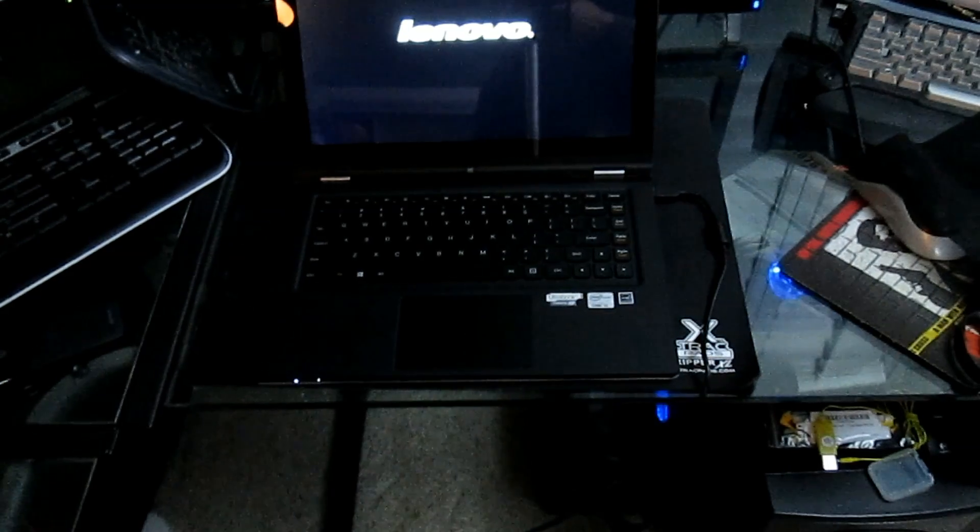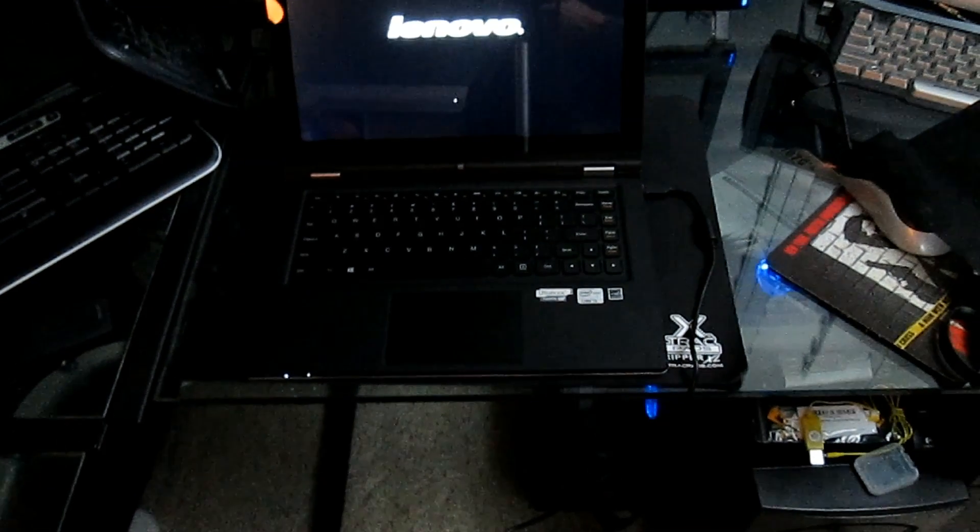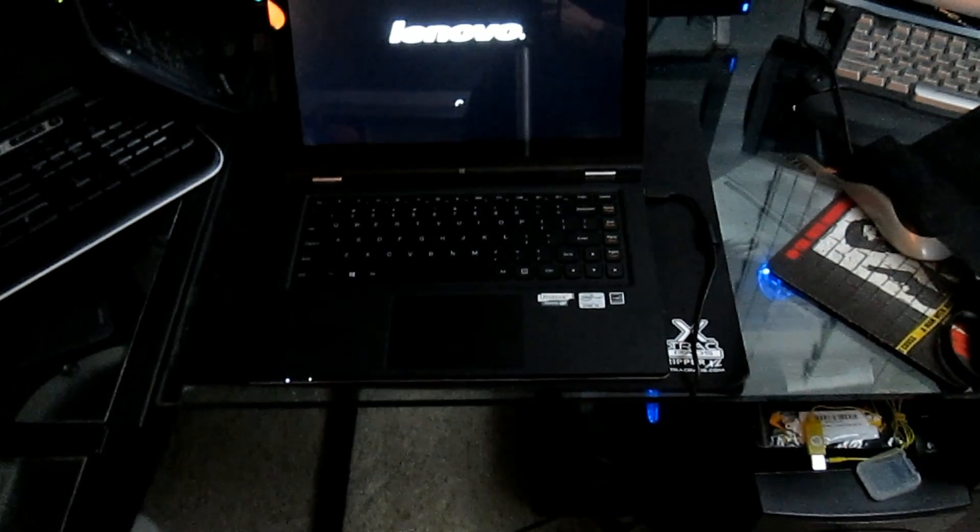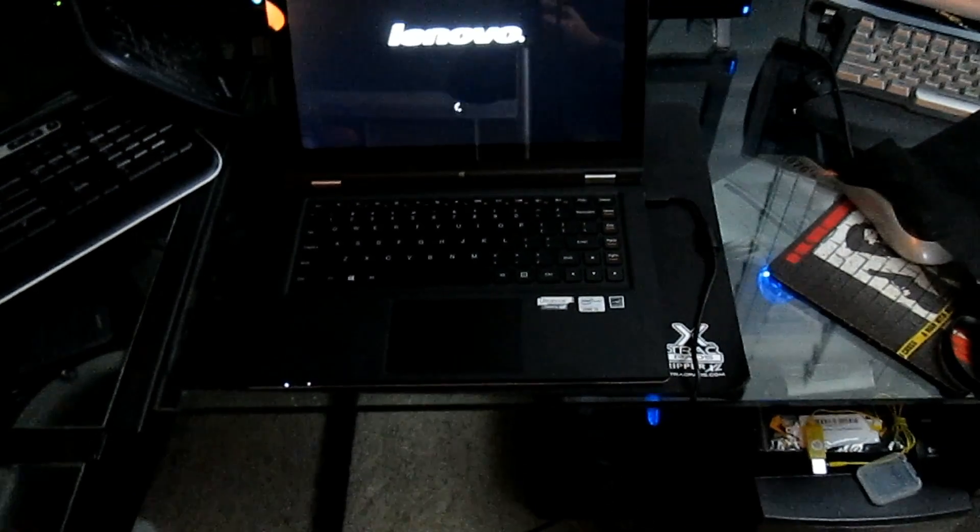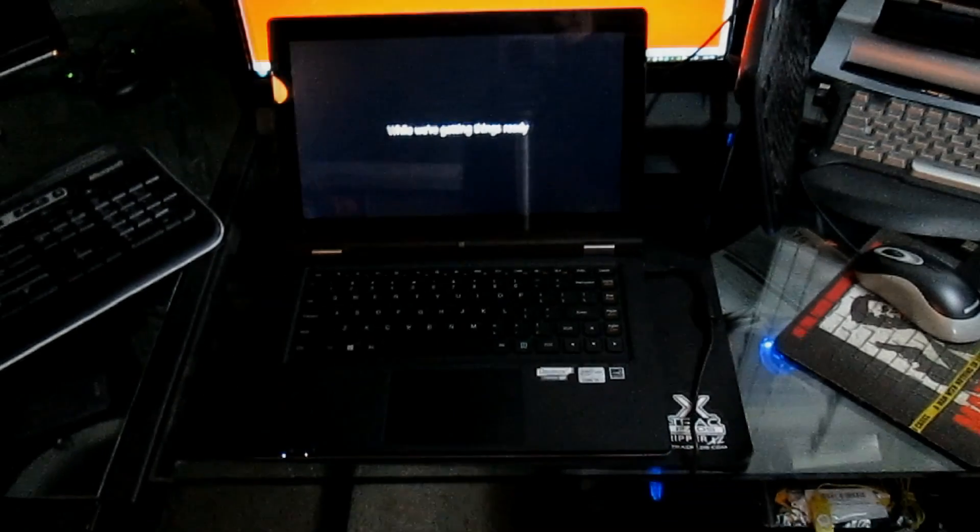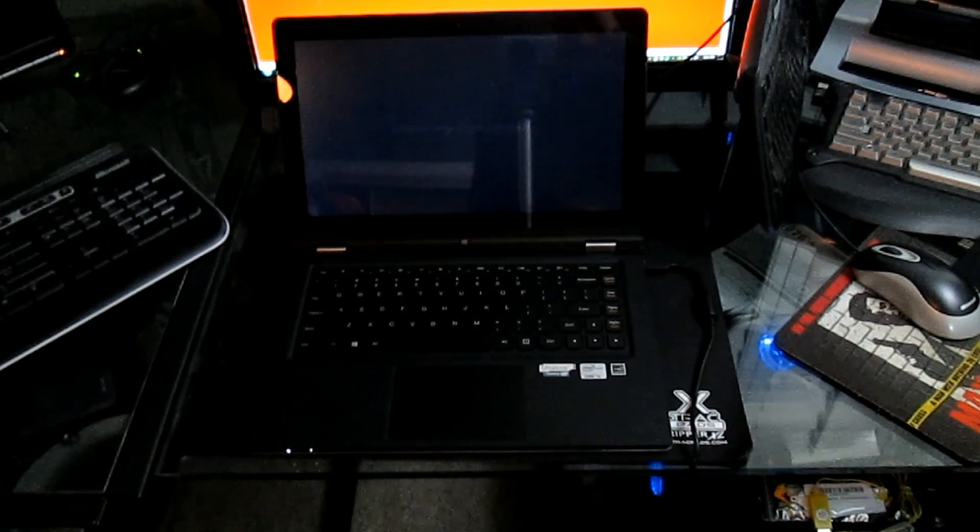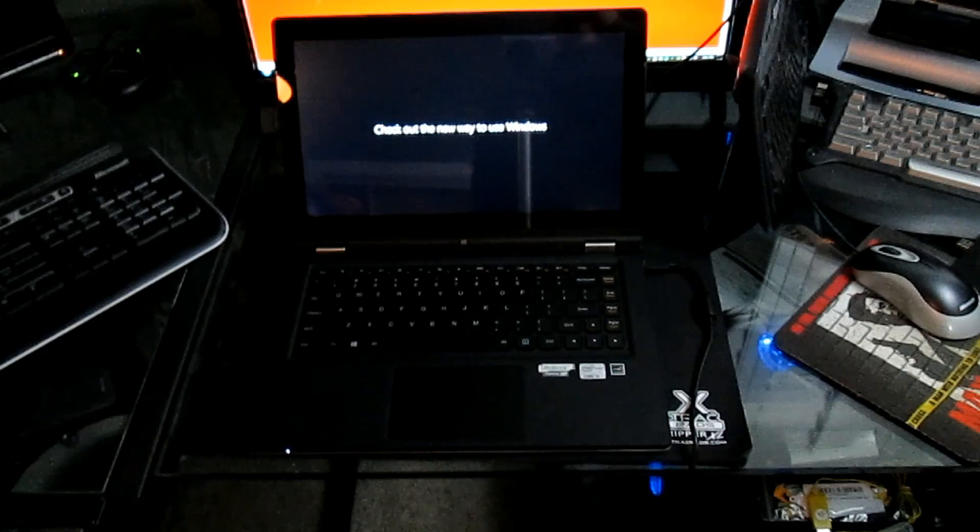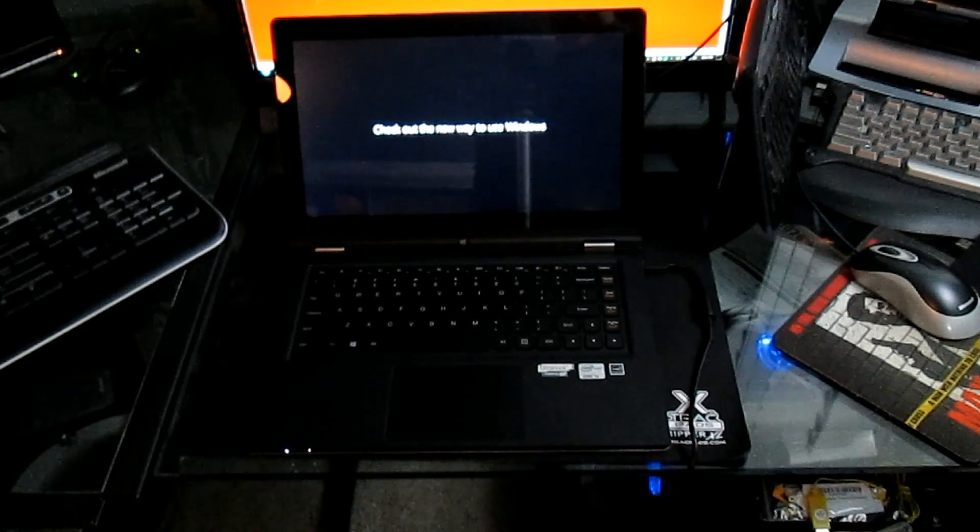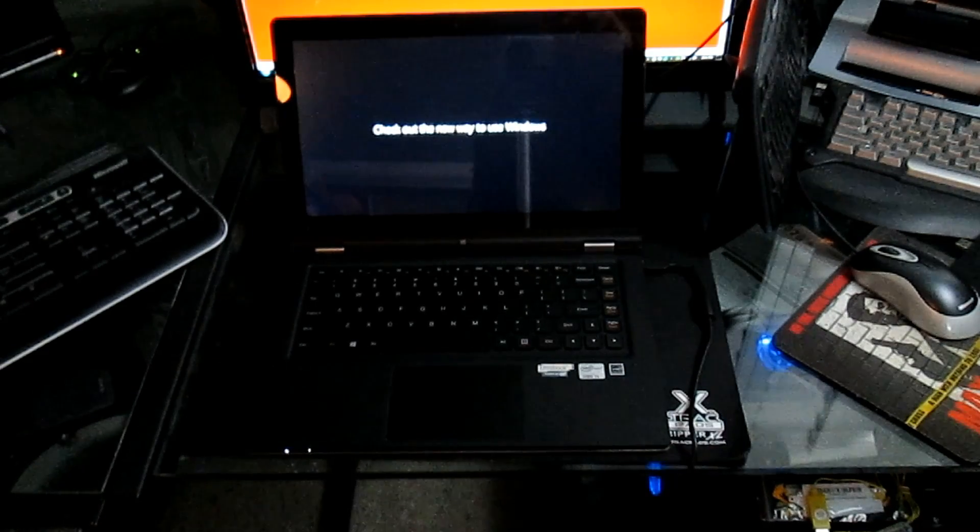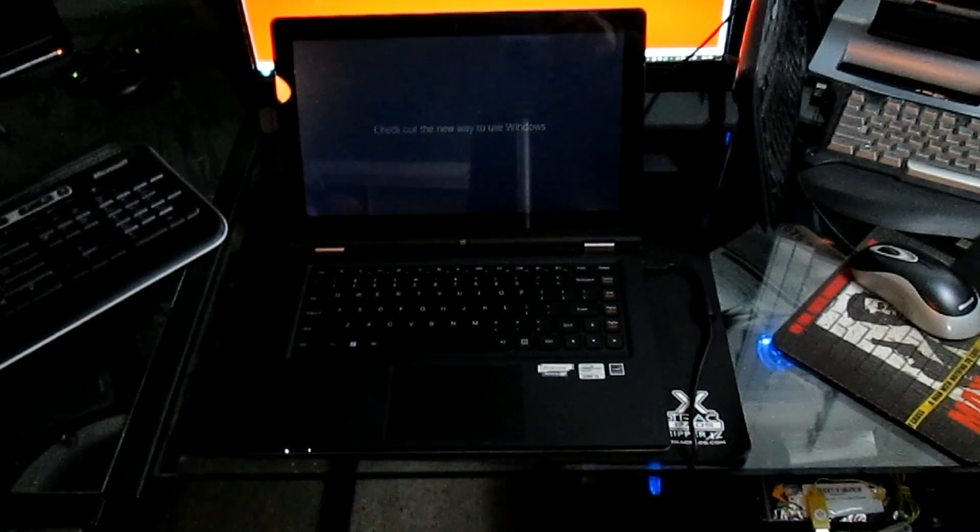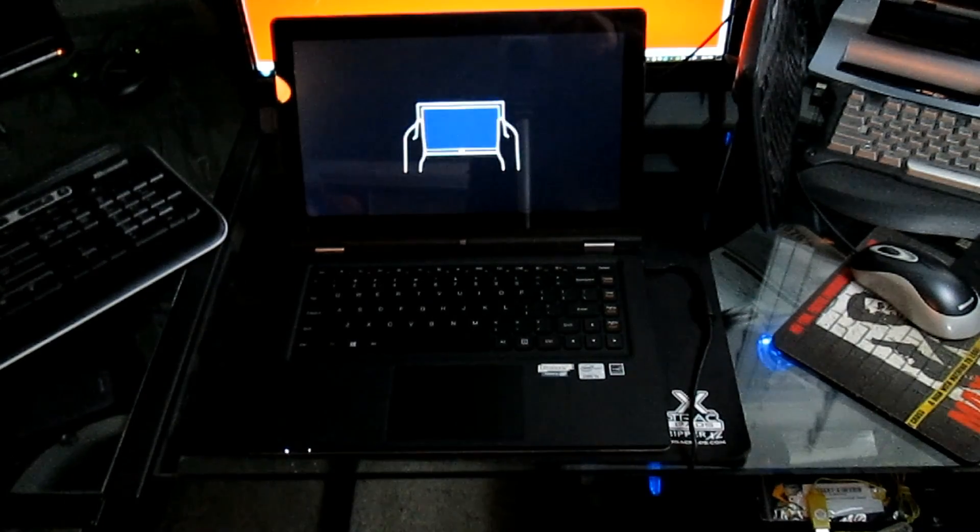So this is going to go through a total boot up and configuration to Windows, which we're going to skip for right now. So that's the basic unboxing of the Lenovo. It's going to go through its boot up, and we'll come back with some usage videos here very shortly.